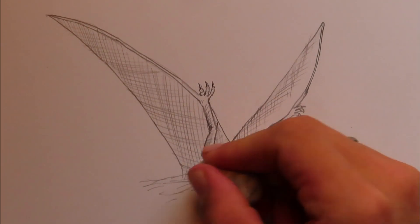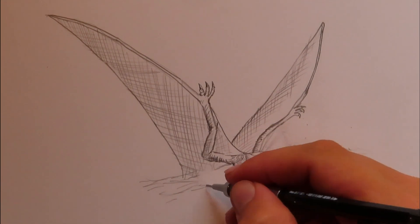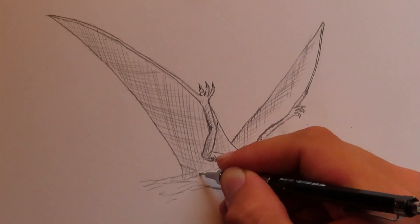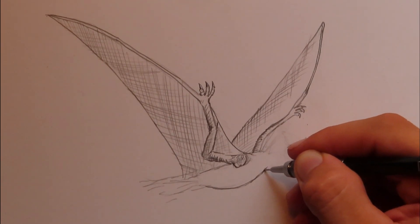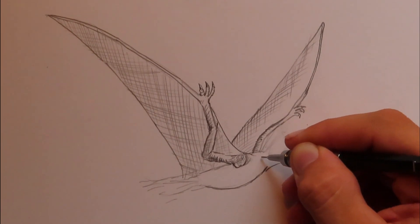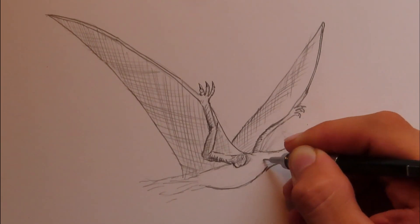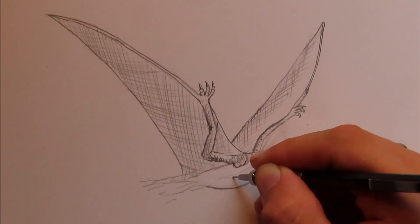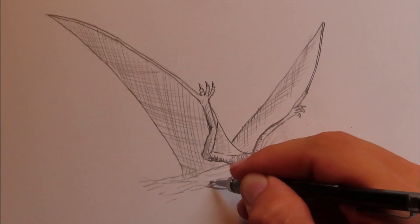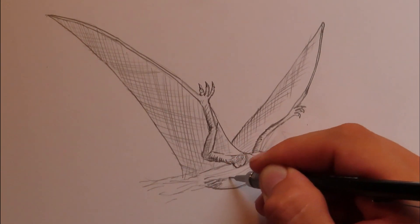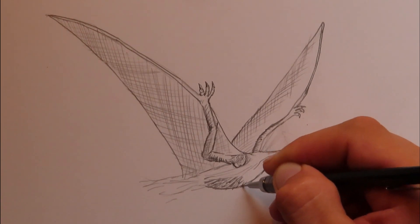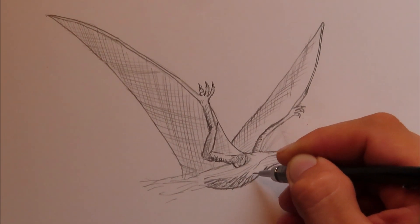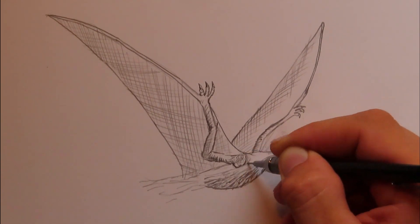So right now I'm putting in the body. It's got kind of a roundish belly there. Its neck is going to be kind of thick. Not too long. And then it does have some feathers here. Or not feathers. It looks more like fur almost. On the belly. So we'll put that in. Like so.